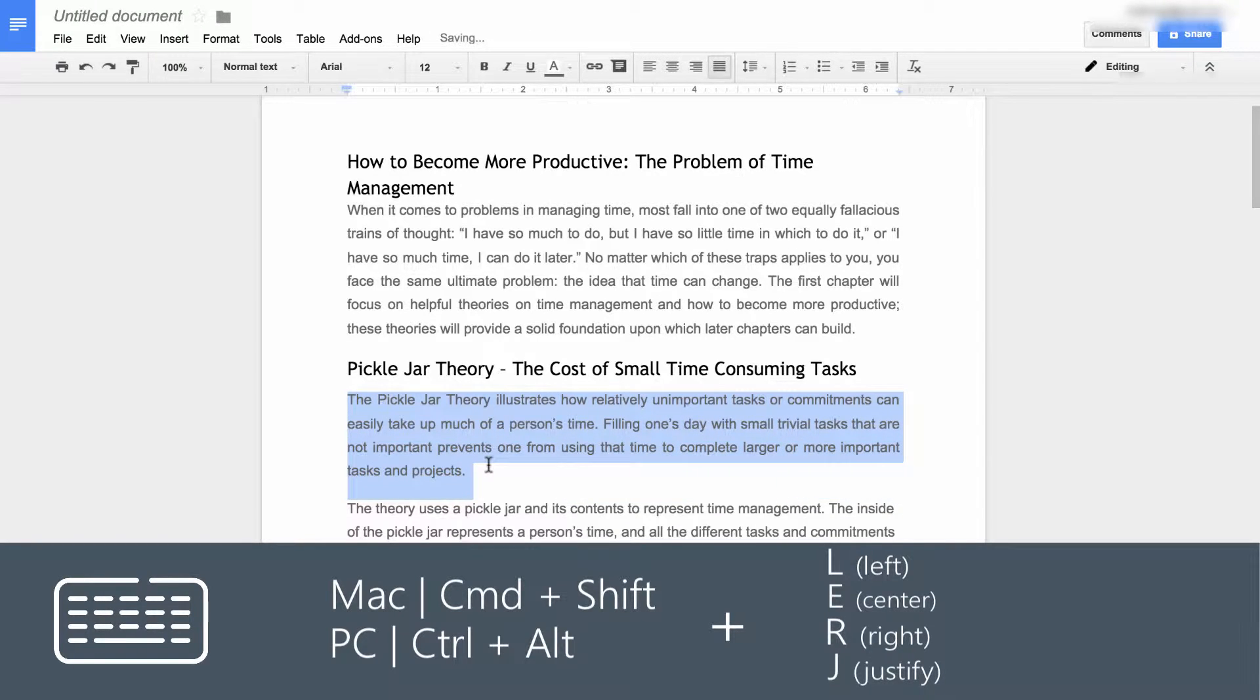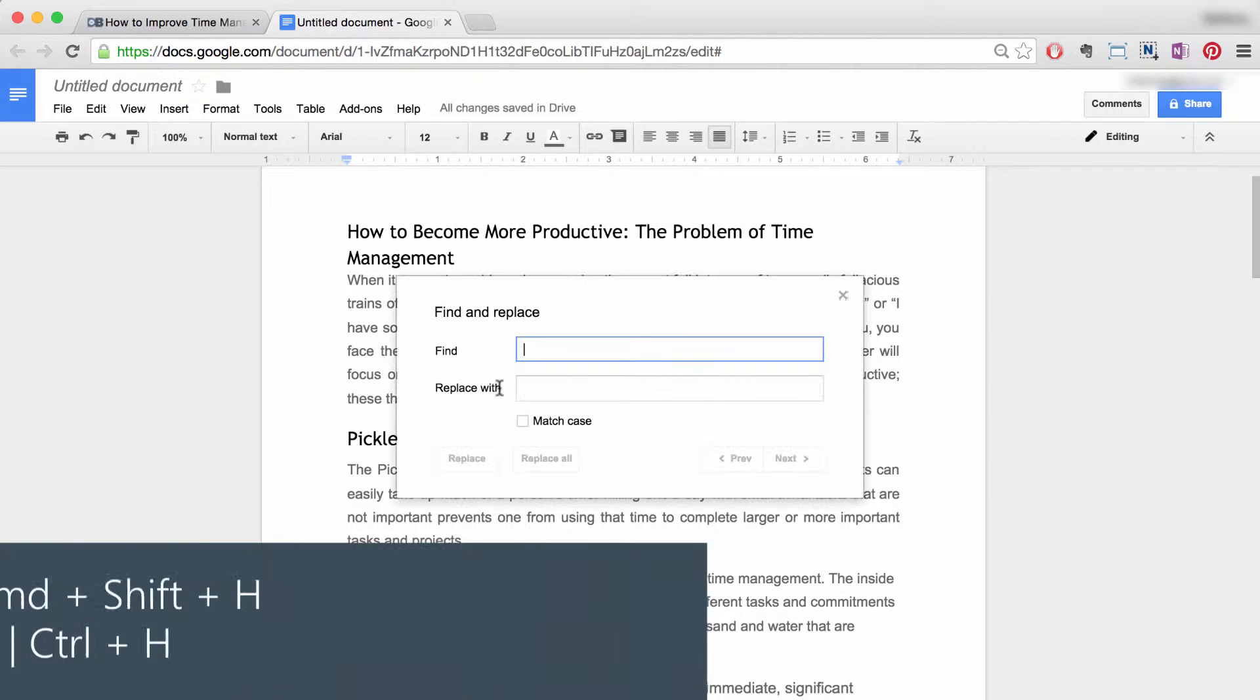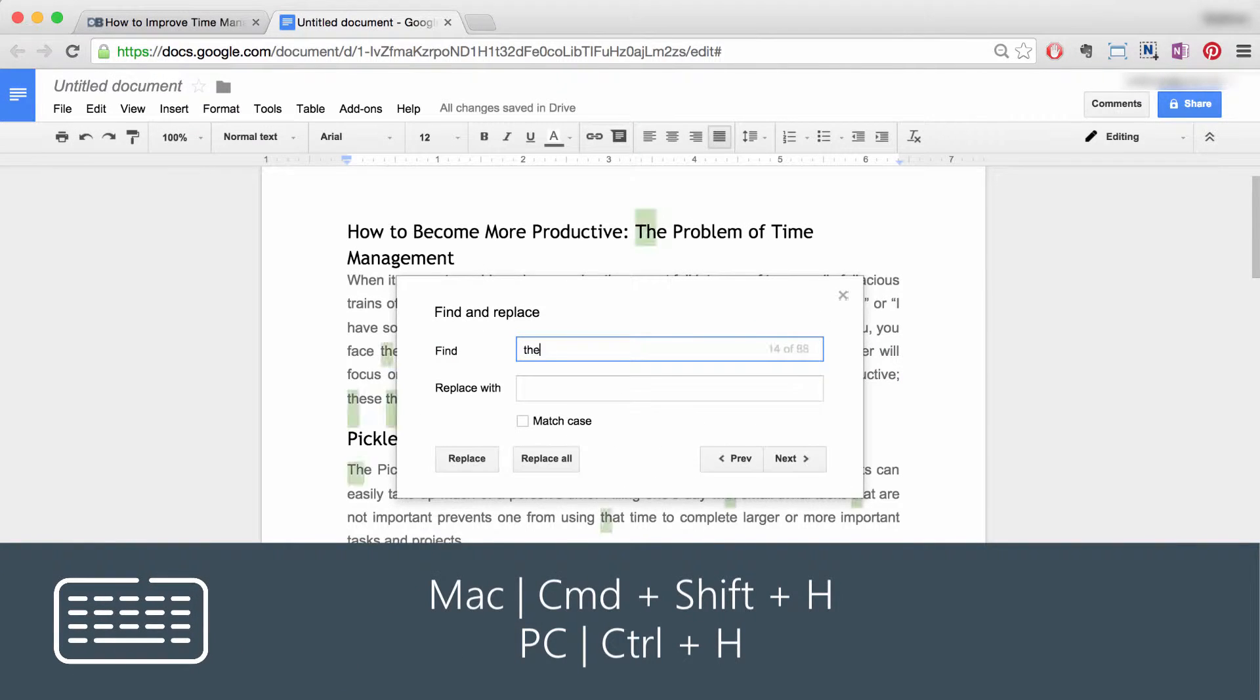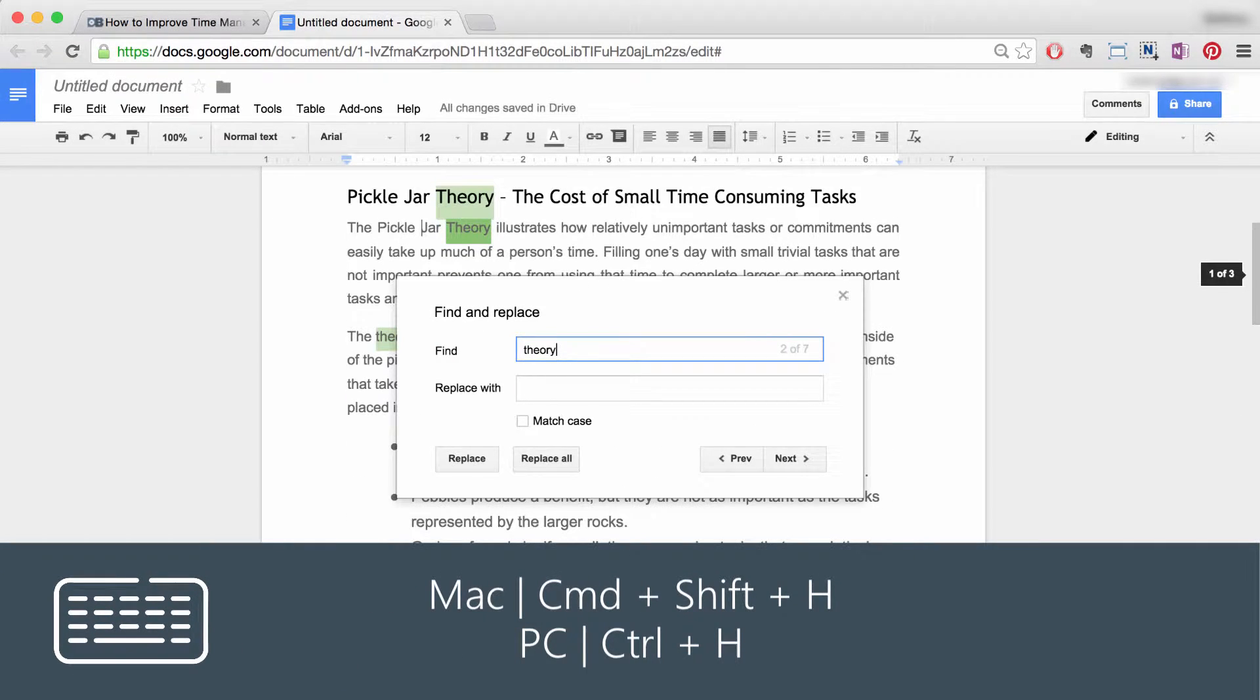Number three: find and replace. To find and replace a certain term or terms throughout your document, use the following shortcut.